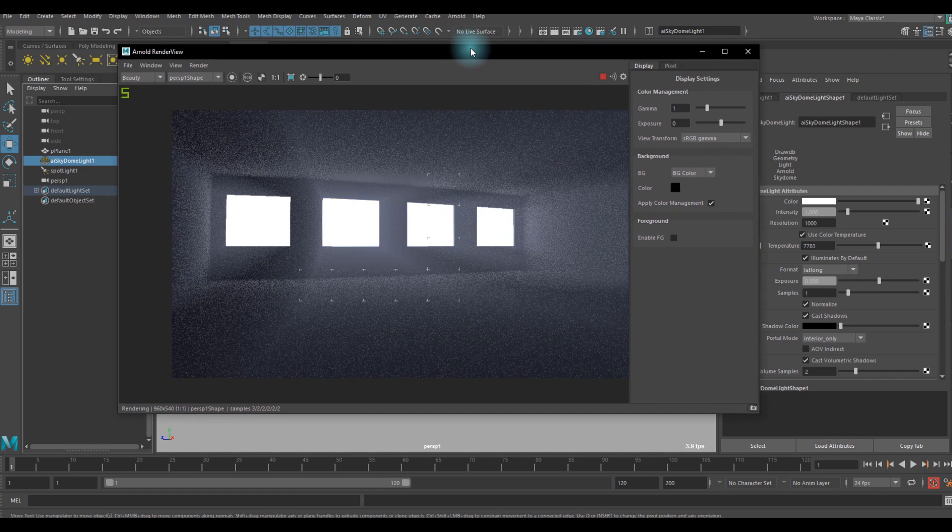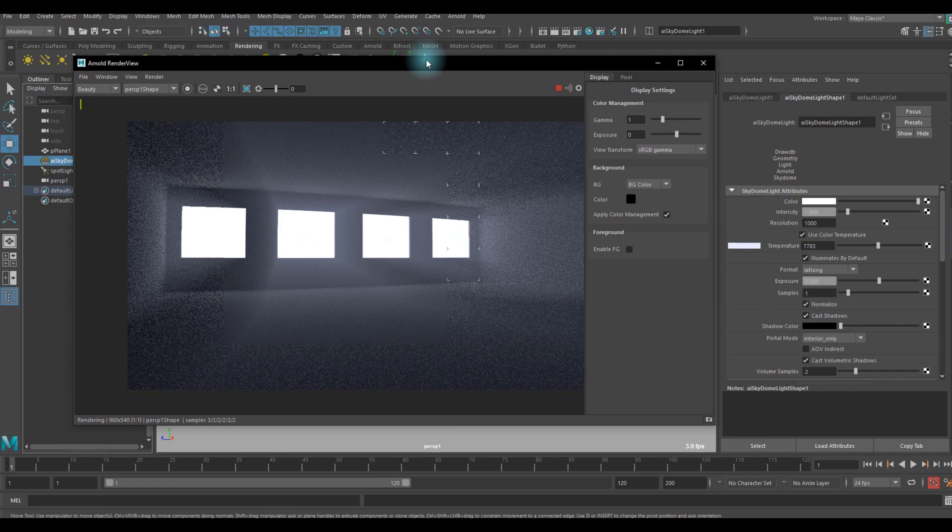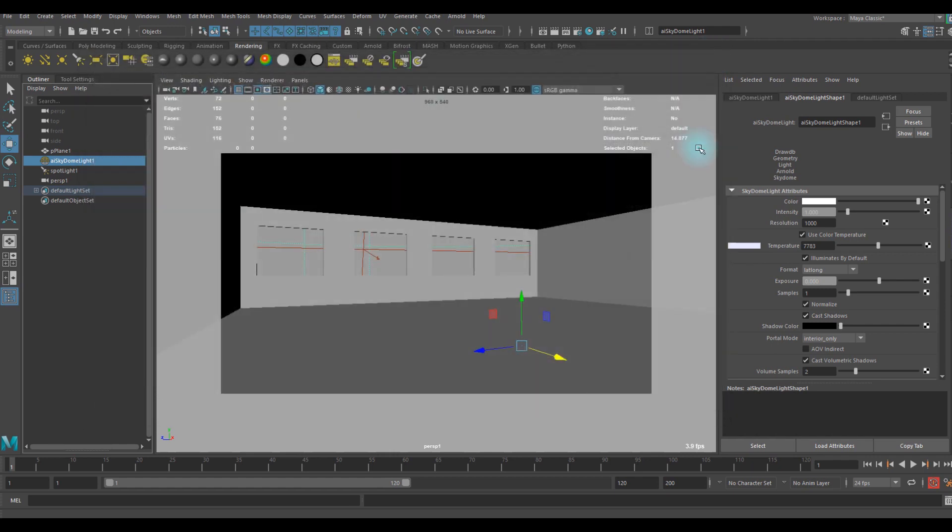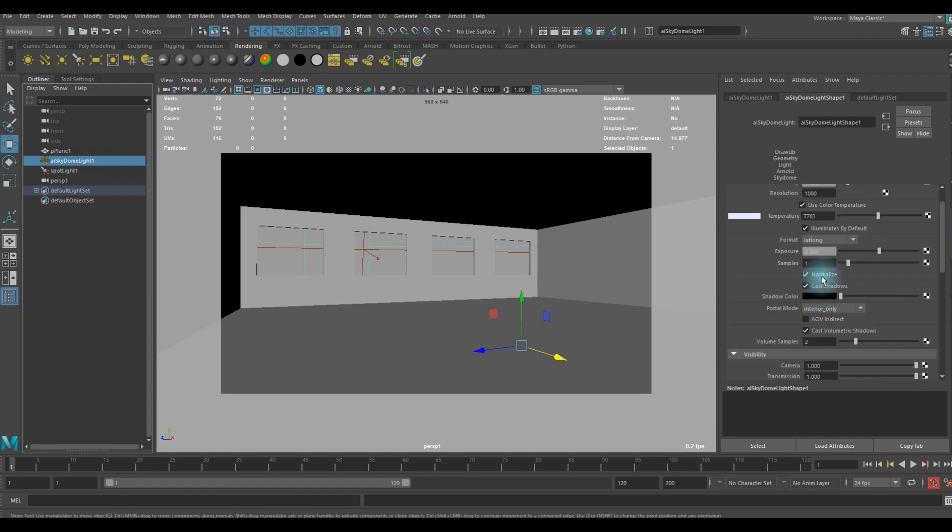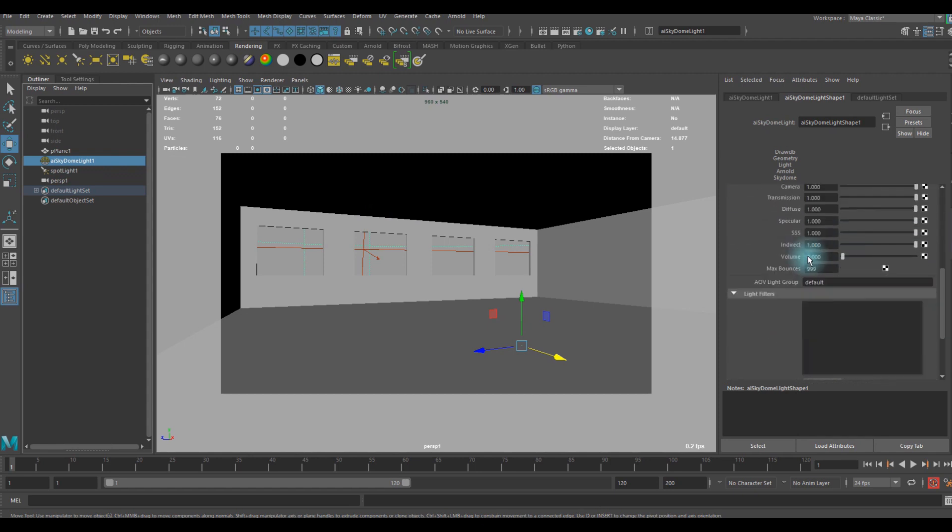If you're done, we should increase the sampling to get better render results. So let me stop this rendering. In each light you can see the samples under the Arnold tab.